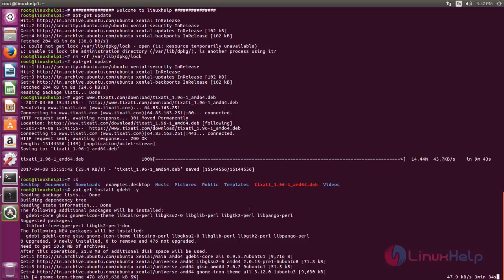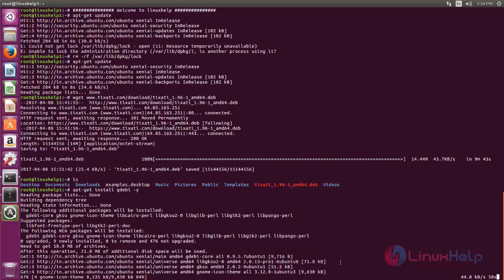You can use dpkg command to install this package. I will use gdebi command. That's why I am installing the package for gdebi. gdebi is a frontend for dpkg command and it also checks for dependency packages in its repository. So I will use gdebi command for installing the packages.